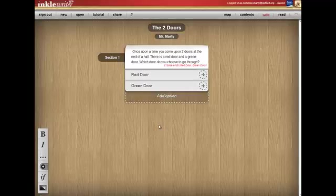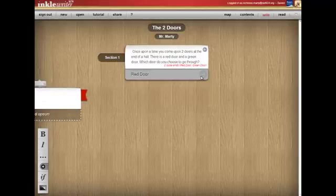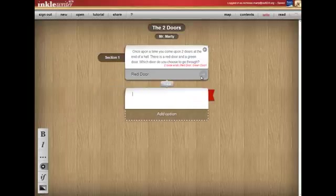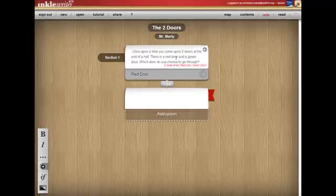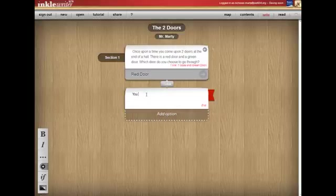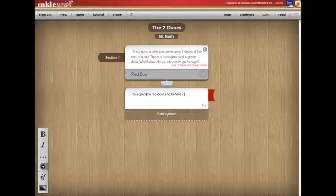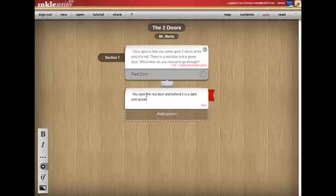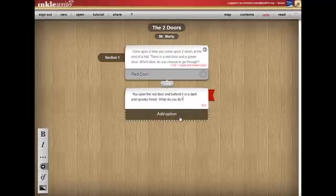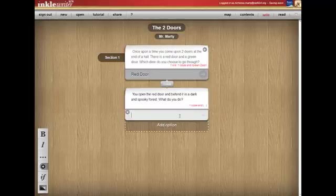So in our story, we've come to a red door. So now I click on this and you can see, I can start writing what's going to happen if the person chooses the red door. So you open the red door and behind it is a dark and spooky forest. What do you do? I can add some options.